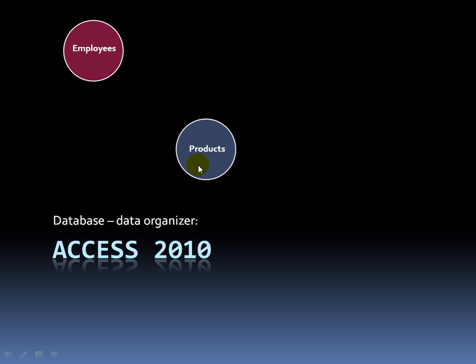And this would be a separate table of information all about products. In here I would have things like the product ID, the product name, how much I have in inventory or on stock. Again, all about products.